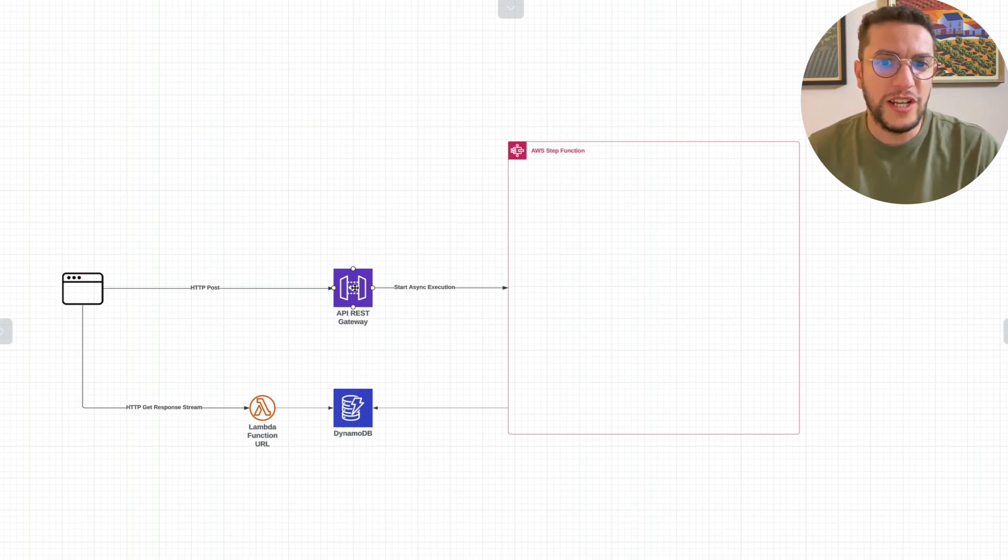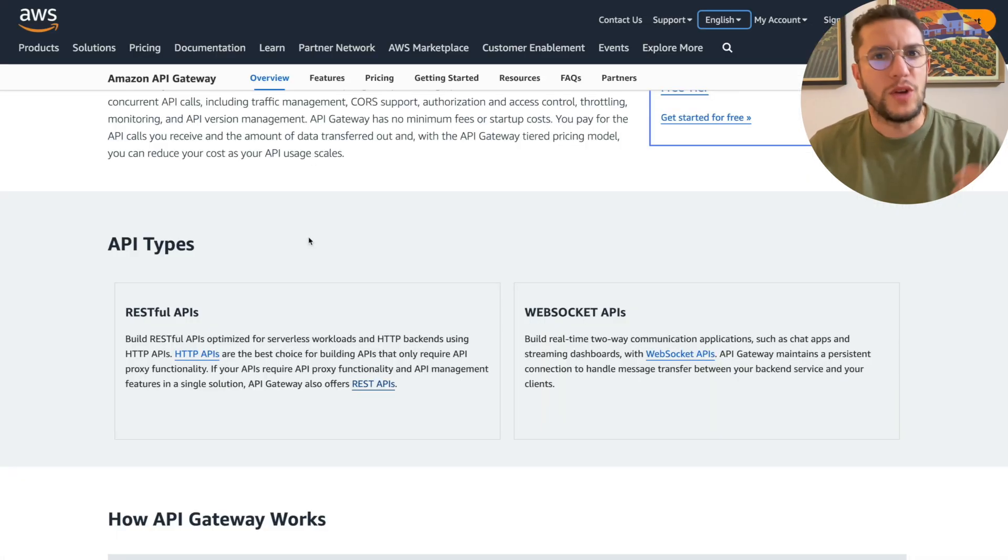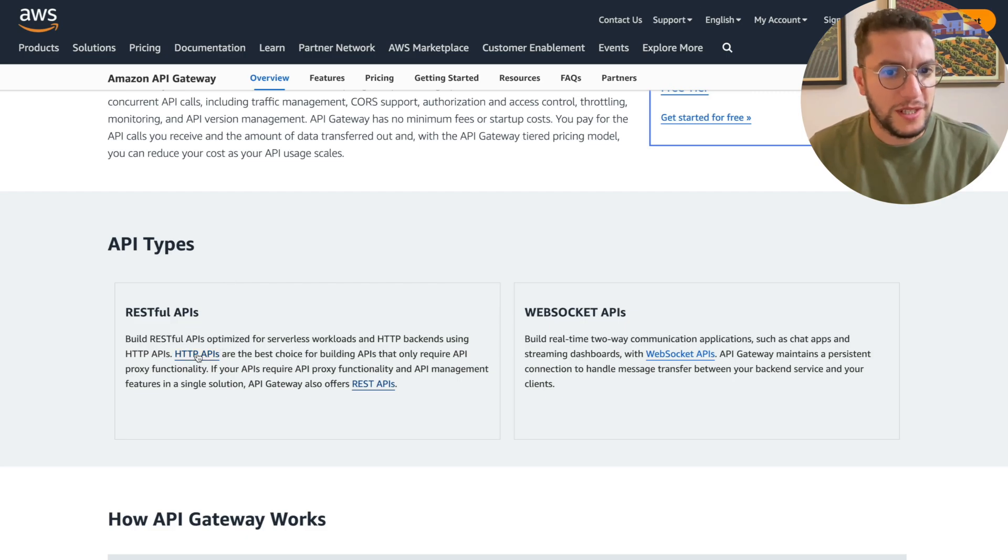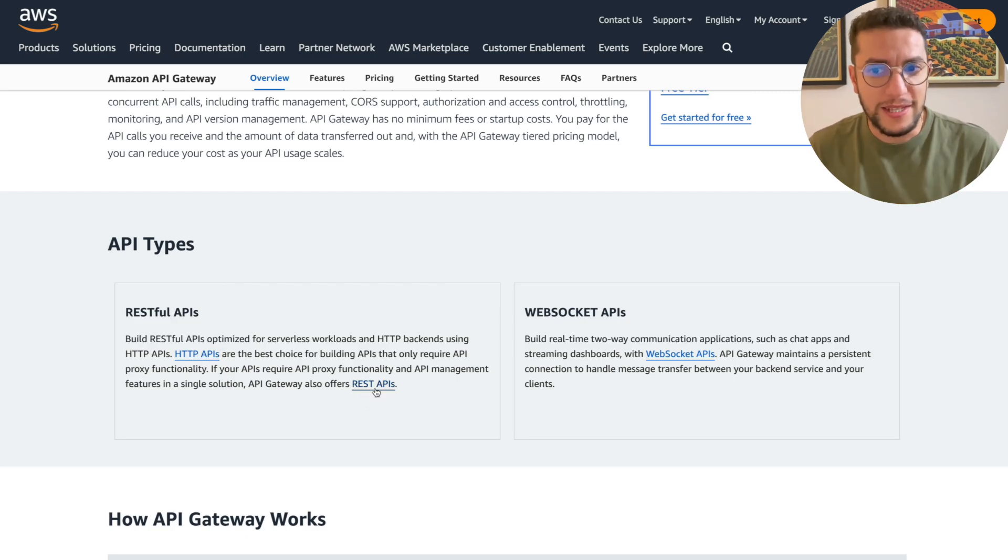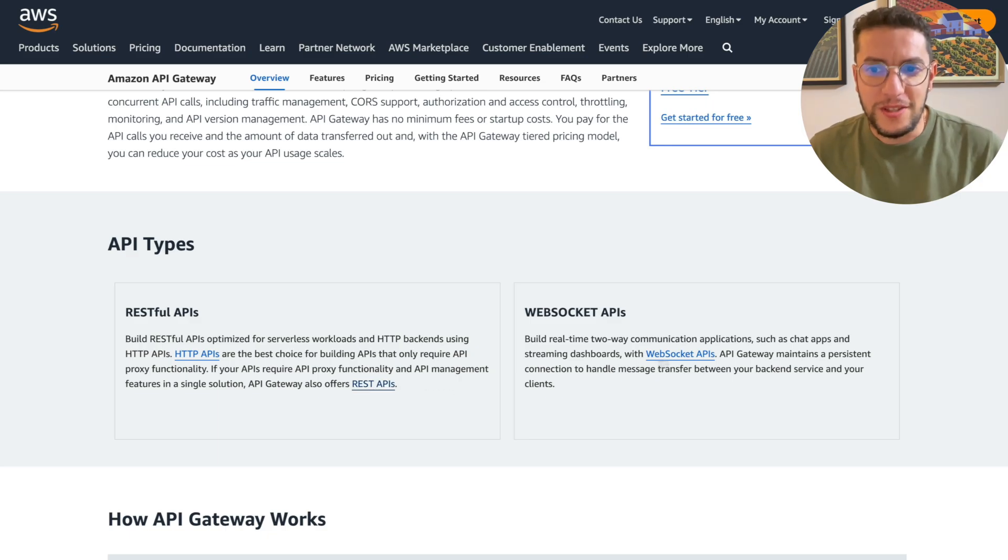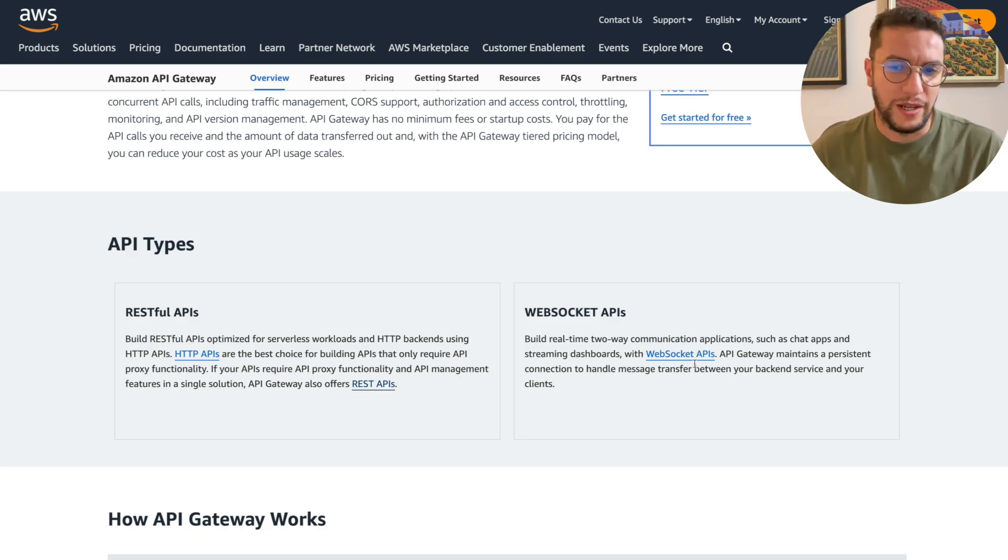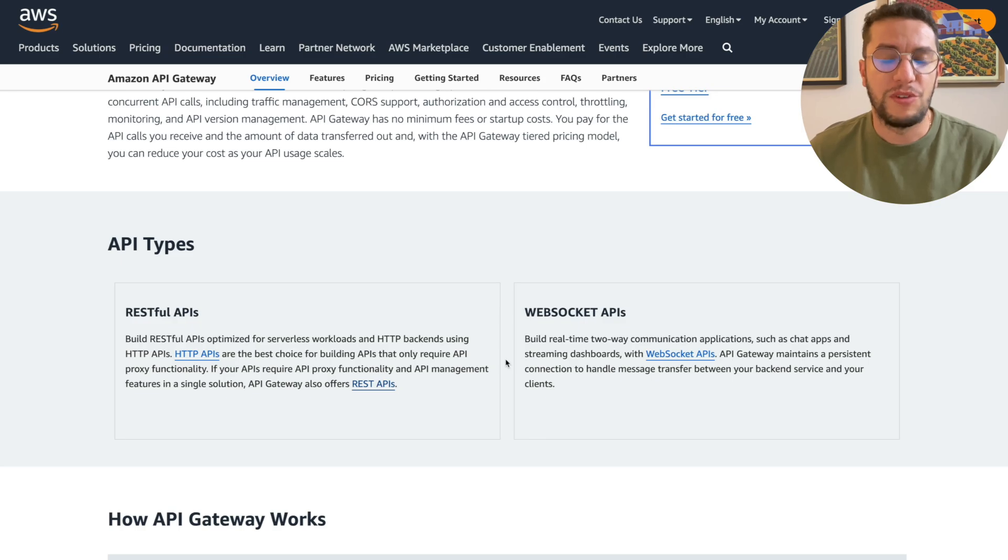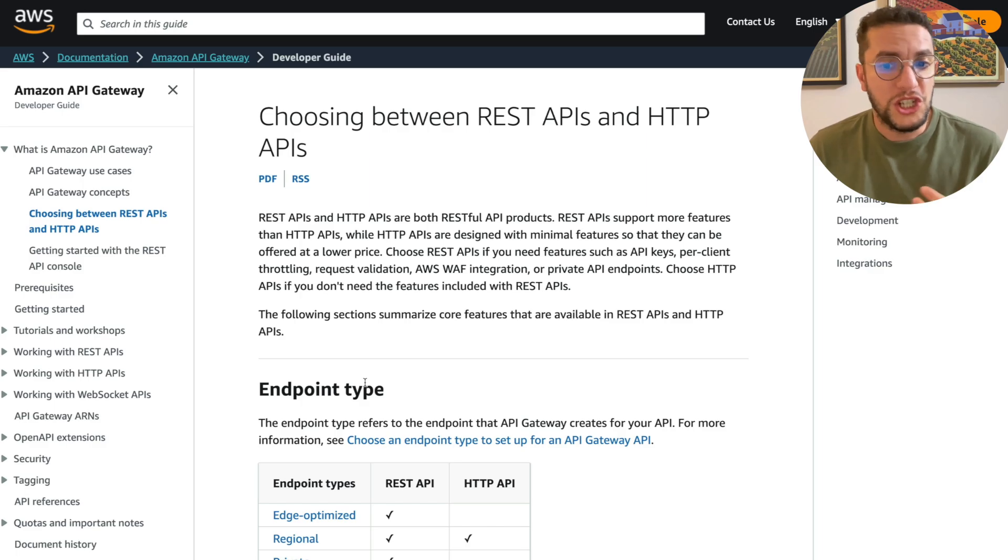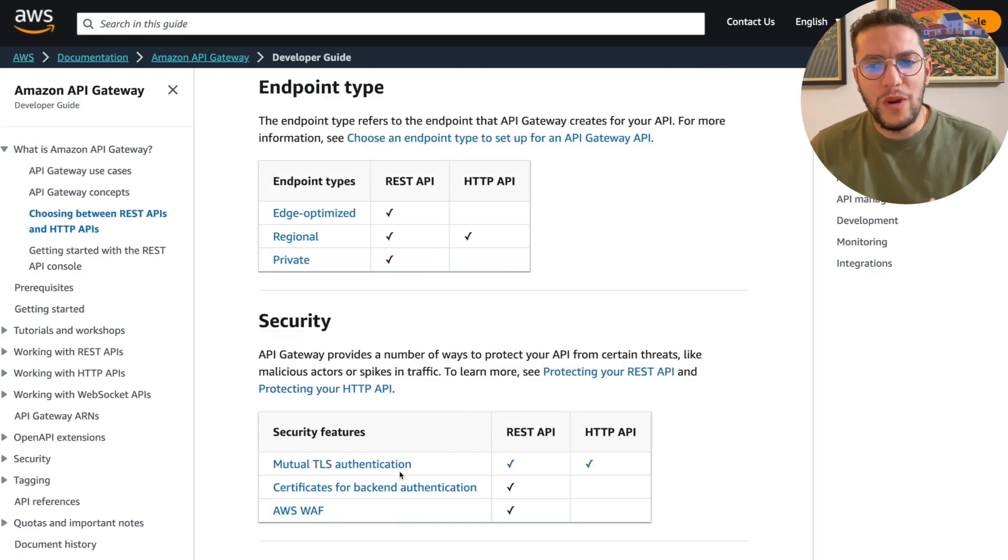Obviously there are multiple API types in AWS. There's the HTTP API and there's the REST API—that's the one we're going to use today. Then there's also the WebSocket APIs, which we're not going to talk about in this reference architecture. We are using the REST API because it's 70% cheaper than the REST API, although it lacks some functionalities that the REST API provides.